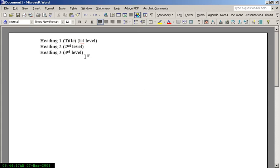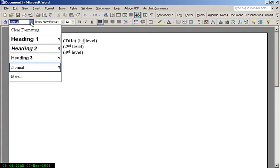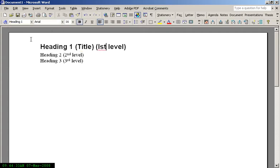Before you start any document, you should define what you want your first level title to look like, your second title level to look like, and your third title level to look like. Word has predefined levels of how these things could look like: Heading 1, Heading 2, and Heading 3.